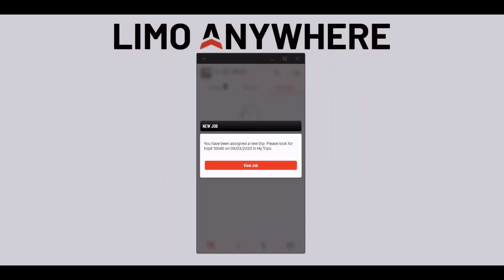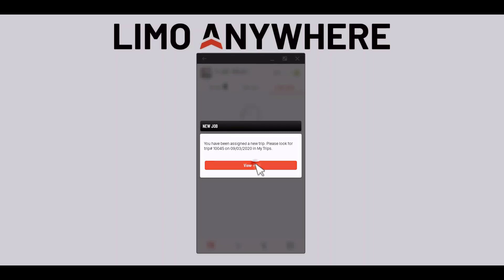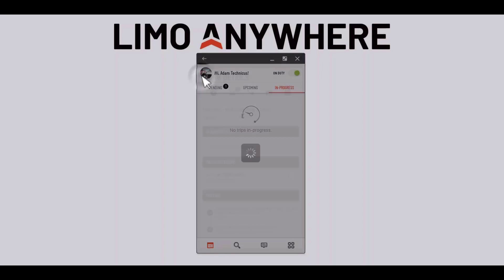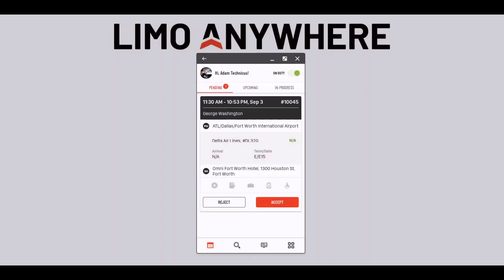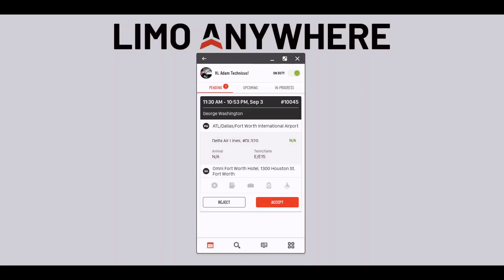Once dispatch assigns a job to me I'll get a notification that will allow me to look over the trip details. I can click outside of this notification window to view the details later or I can click the view job button to see the information right away. I'll also receive a notification when somebody in the office makes a change to the trip details.